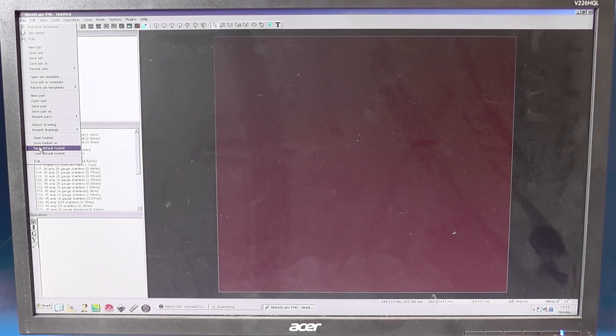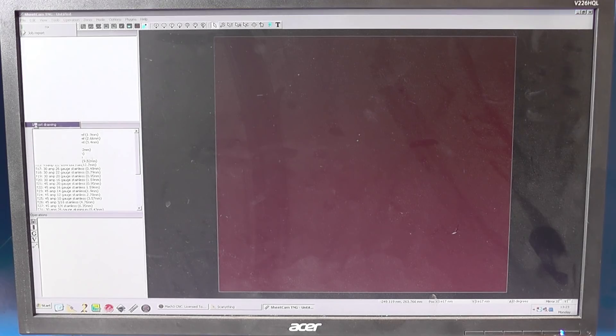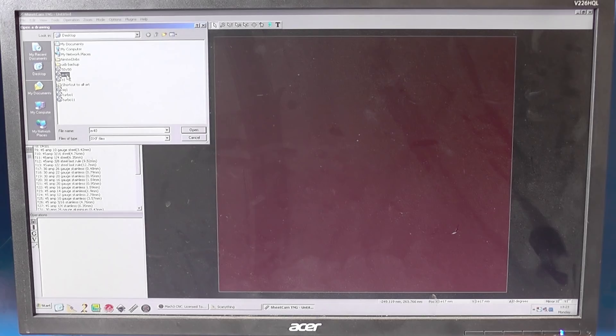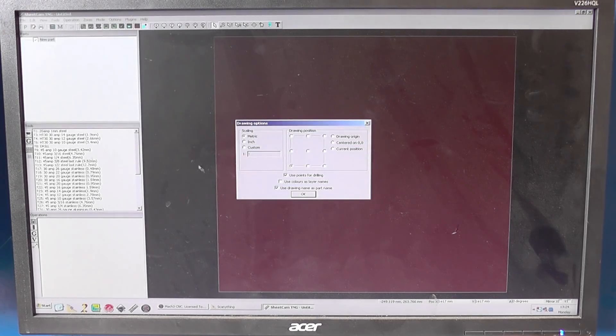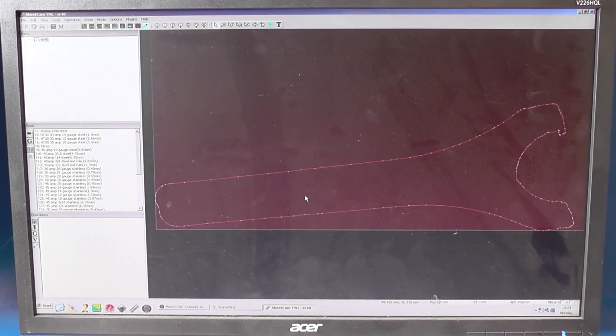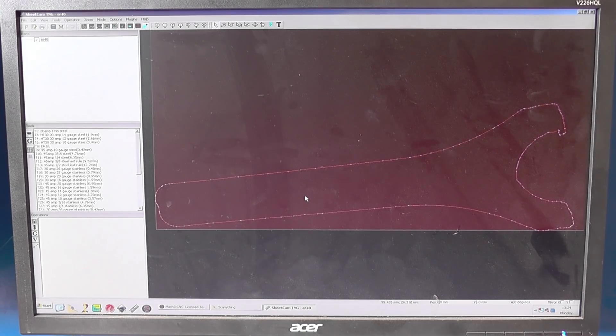File, import drawing, AR40. There it is, open. Right, there's the drawing. That's not a bad representation.